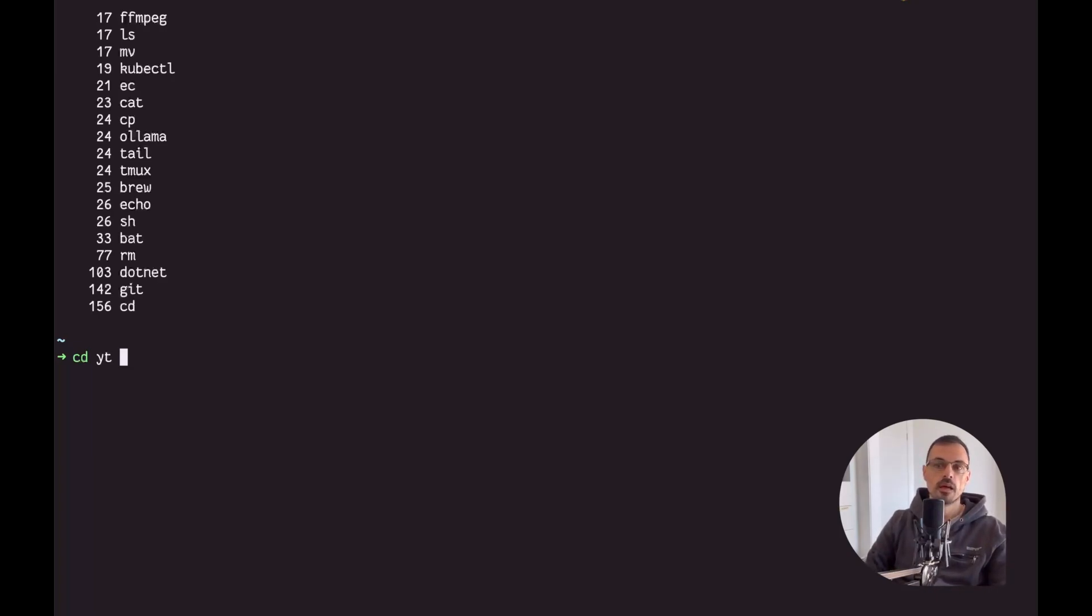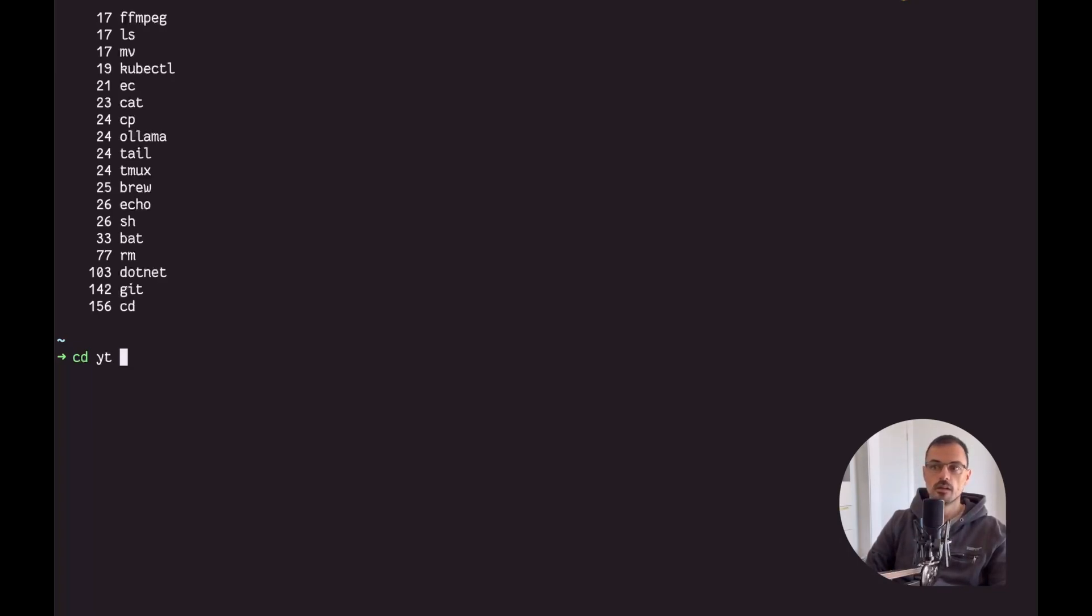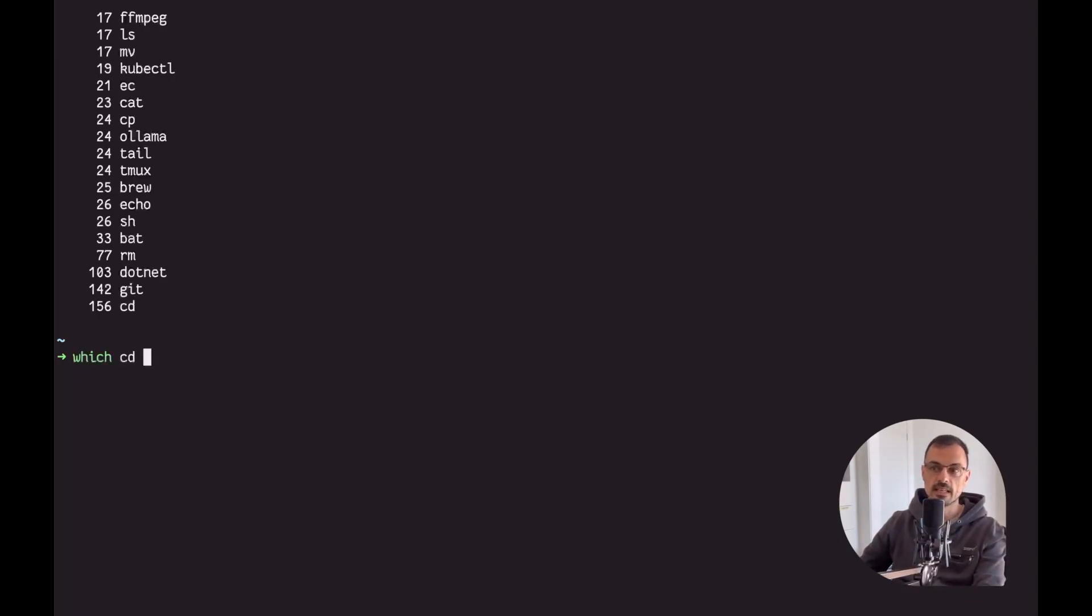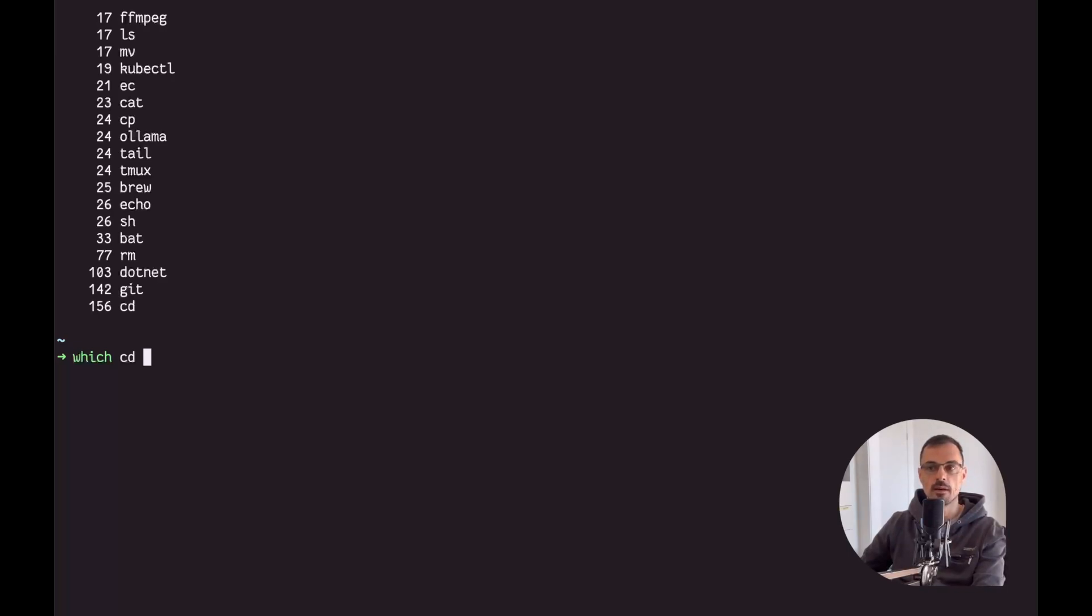This is possible because I have been using zoxide for a while and as I said I have replaced the regular CD command with it. In fact I can actually show you now how to do it. If I actually show you the result of doing which CD, you are going to see not what you expect. Are you ready?